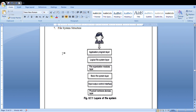The next layer is the input/output control interface. It mainly provides device drivers and interrupt handlers for external devices. Device drivers are used as translators.